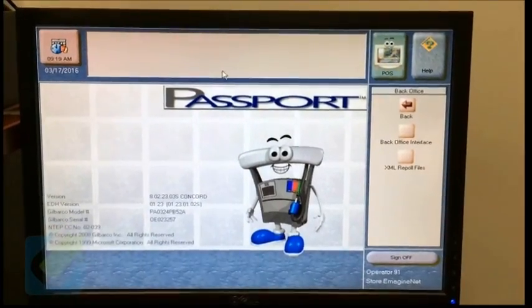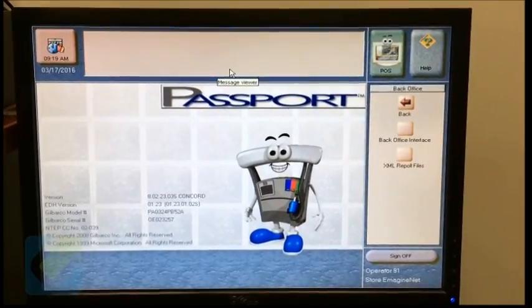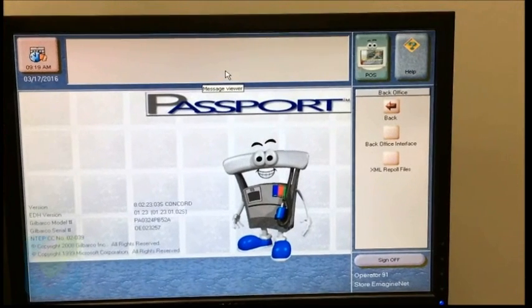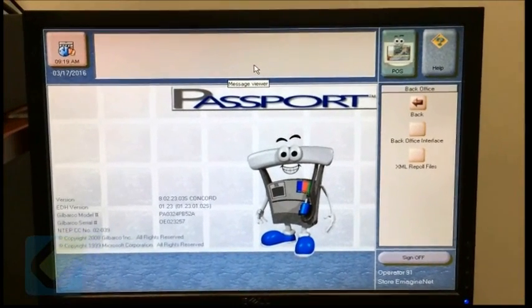Once done, you will be directed to the POS screen. Otherwise, click on the POS screen when done.